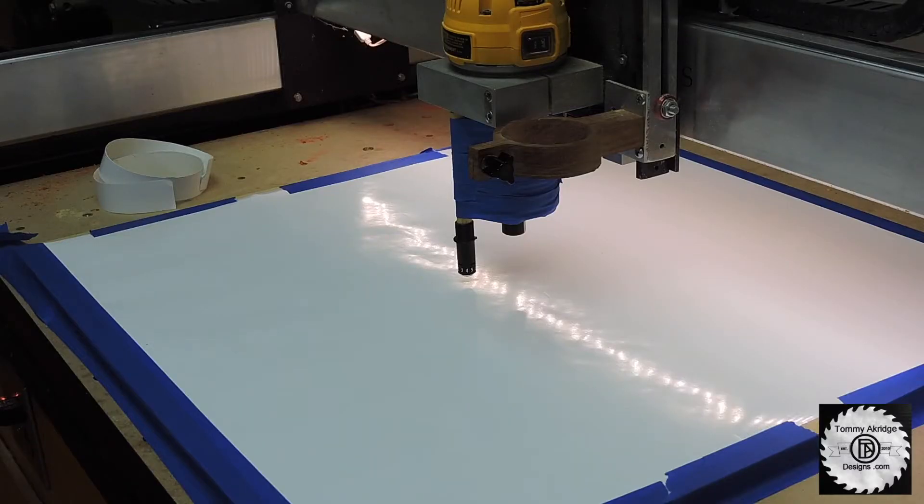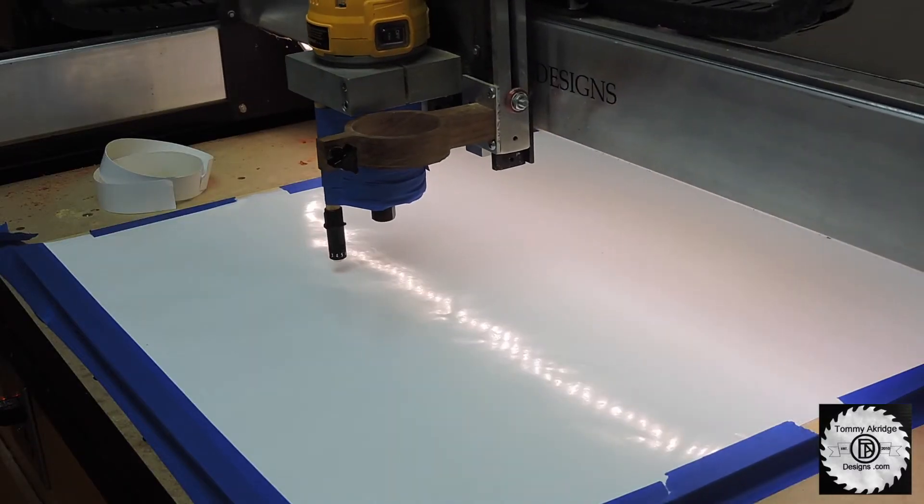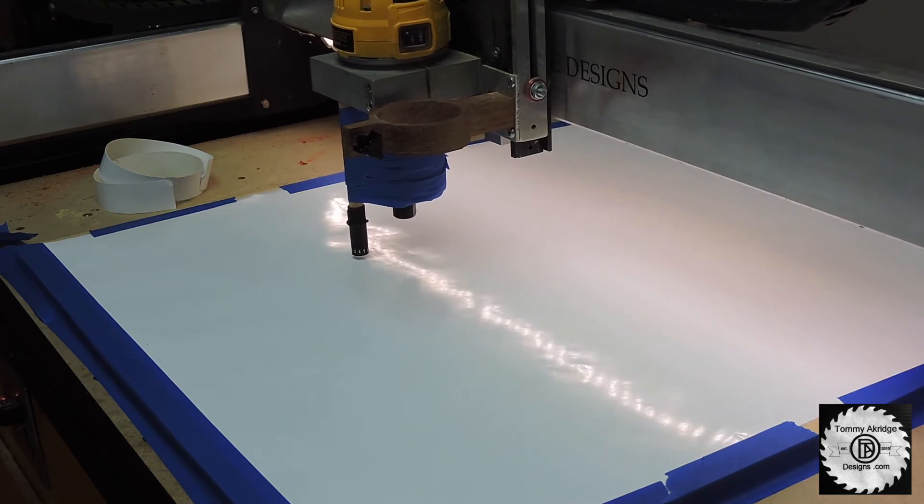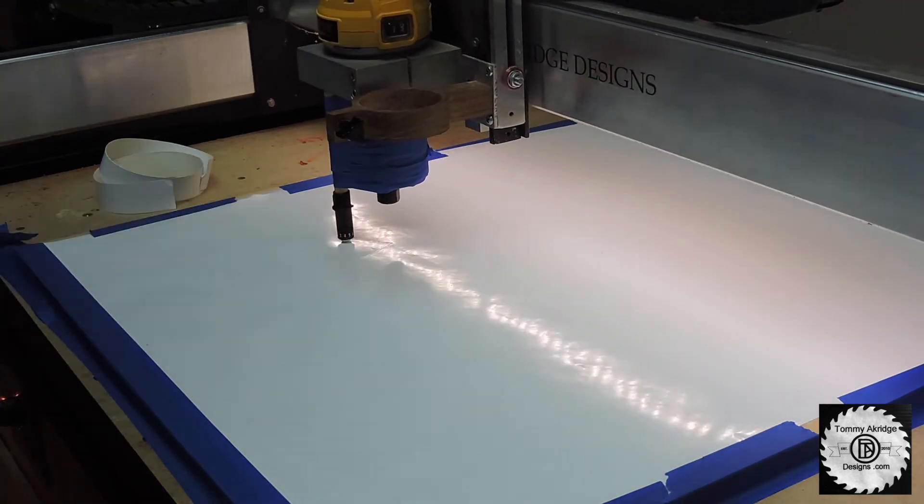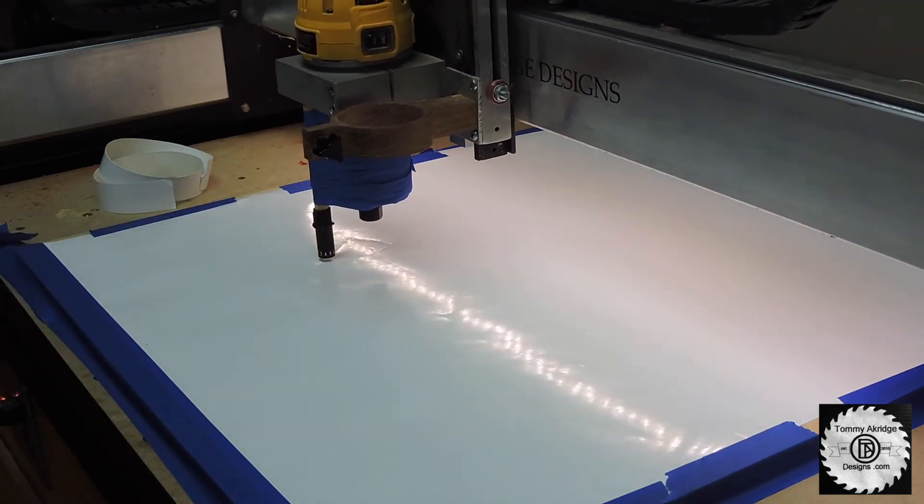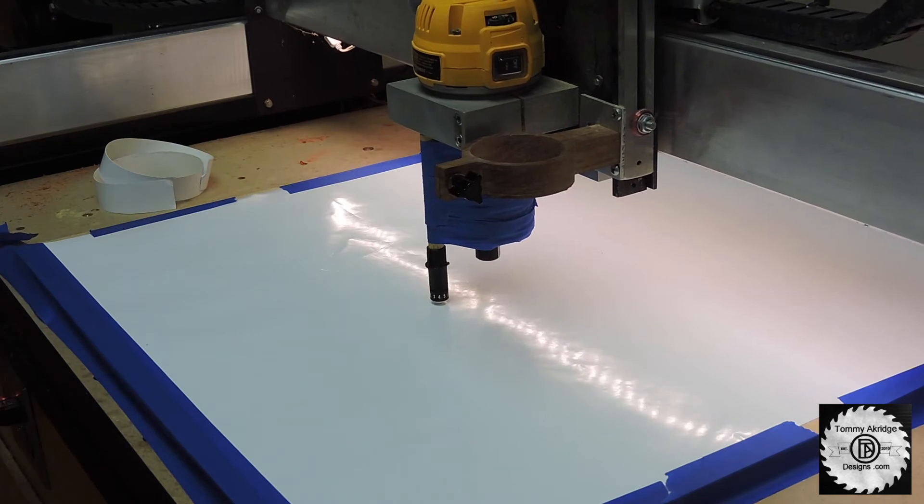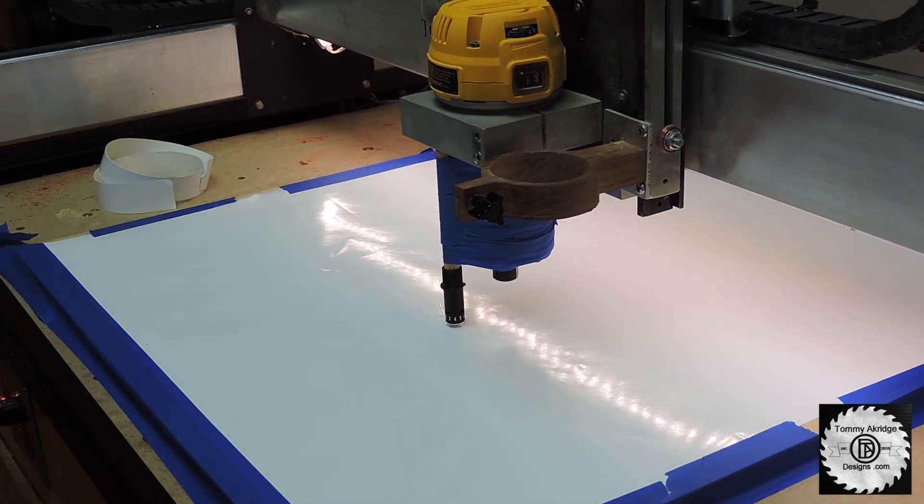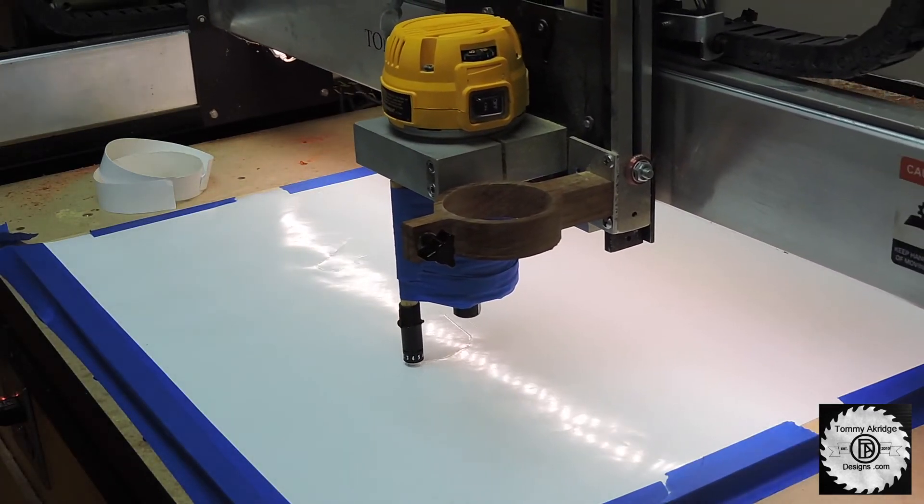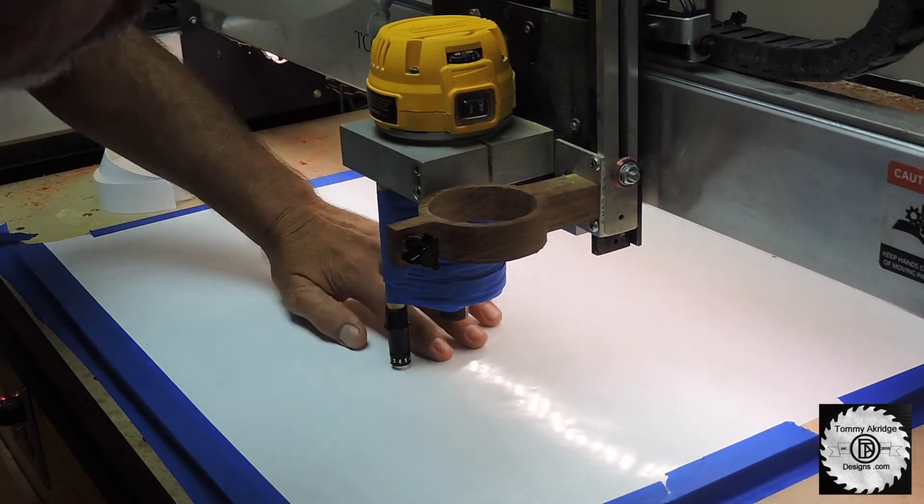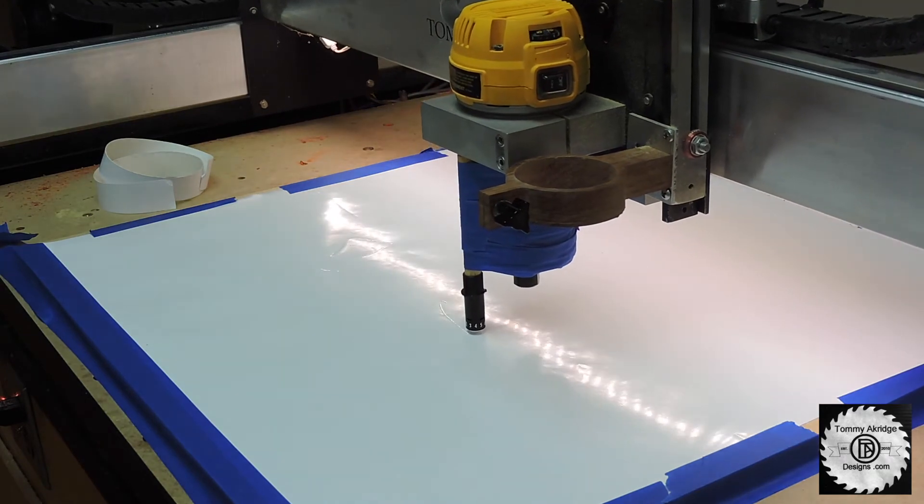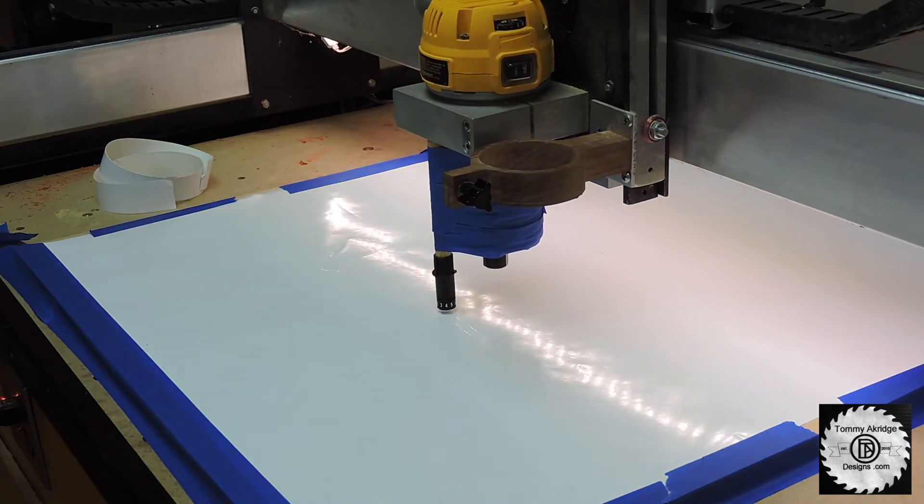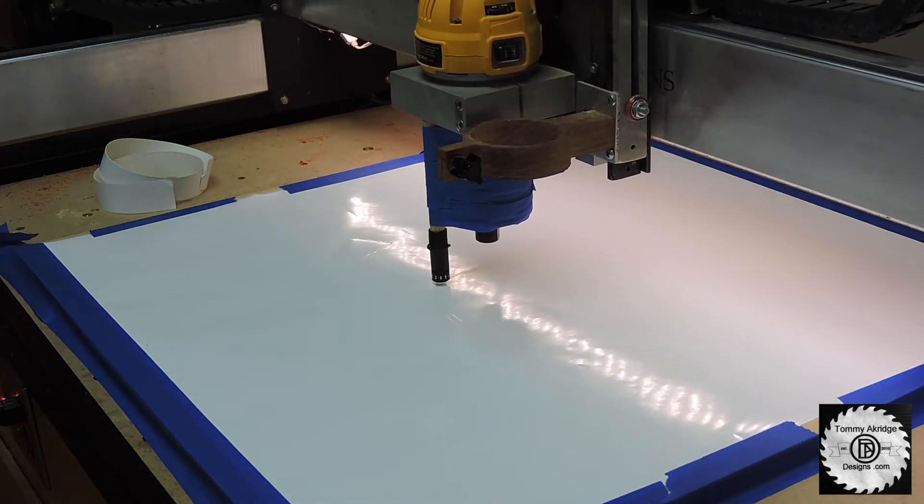Now if you've done everything right, you're ready to go. So you've got your program set just like you would on any other project you would do, except your maximum depth on the whole project is going to be the .004 or whatever your vinyl thickness is. And there you go.